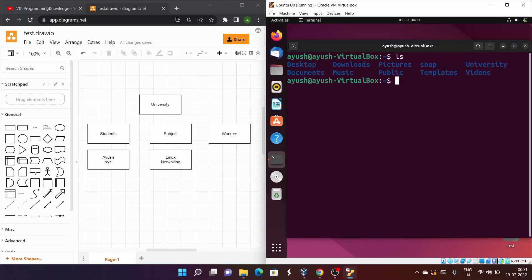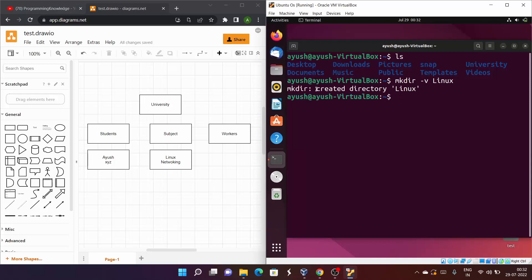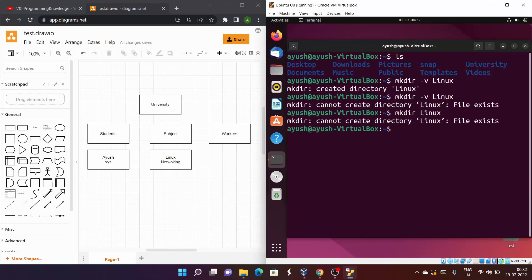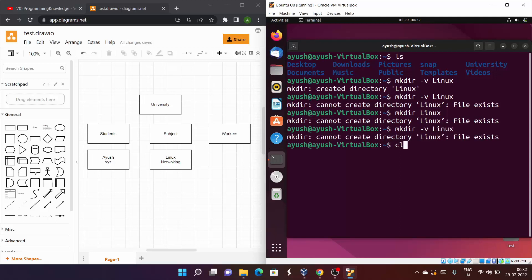Now let me show some useful options for mkdir. The first is the -v option, which stands for verbose. When you use mkdir -v, it tells you the status — whether the directory was created or not. For example, mkdir -v linux will print 'created directory linux'. If you try to create a directory that already exists, it will print 'cannot create directory: file exists', with or without -v.